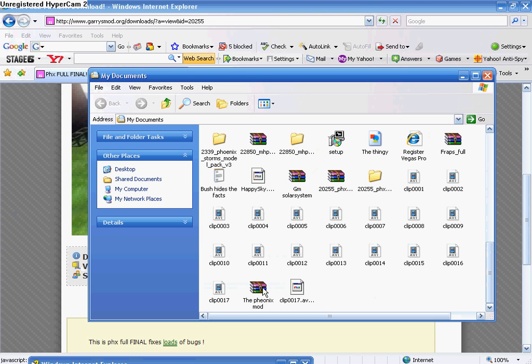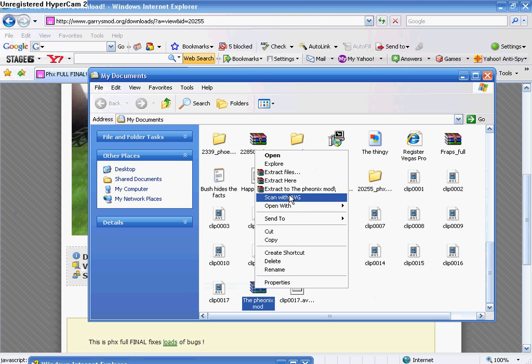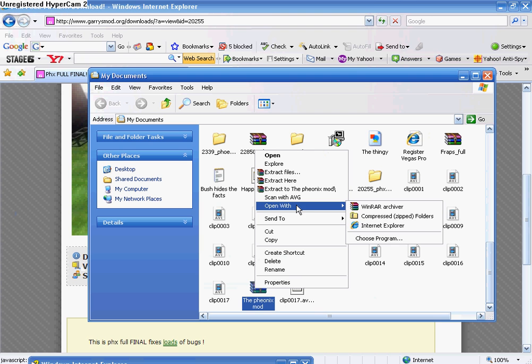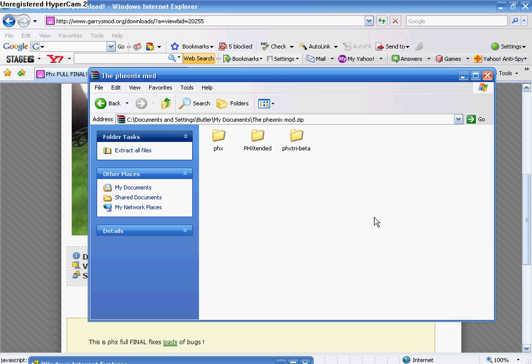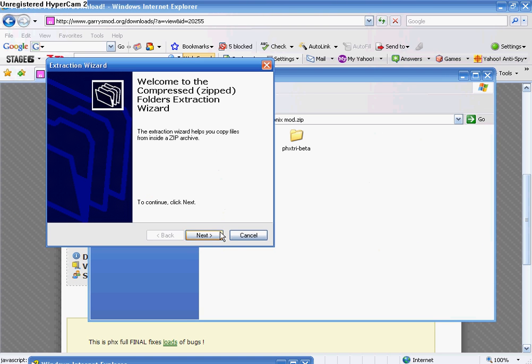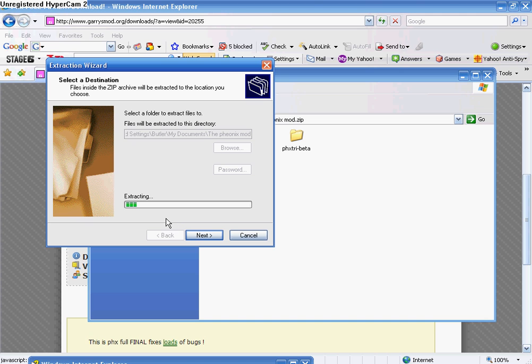Once you have it, right-click it and open it with a compressed zip folder and extract all the files. It may take about a minute, depending on your computer.